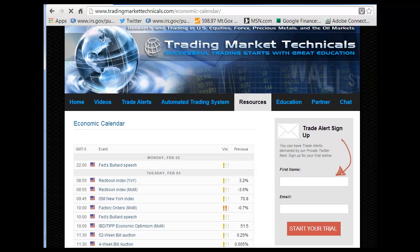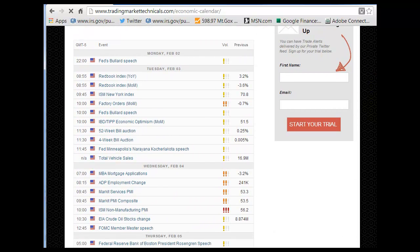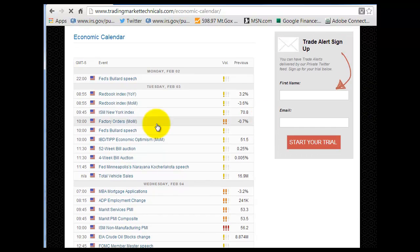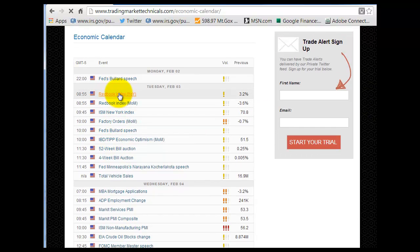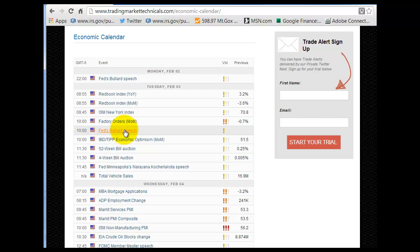There have been a few emails asking where to find good data — this is a great tool to see what is coming out for the day. You can click on and highlight it and it'll give you more detail. Today is Tuesday, February 3rd, so we have ISM New York data coming out at 9:45, factory orders, and Fed Bullard's speech at 10 o'clock.